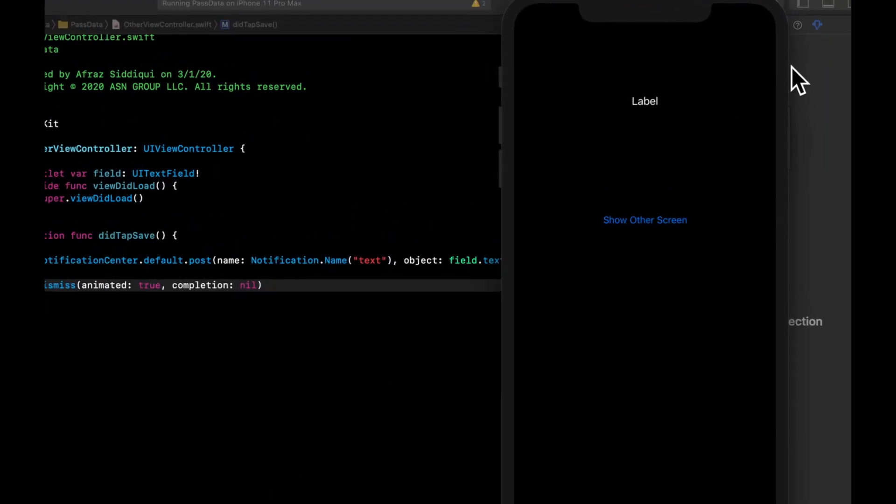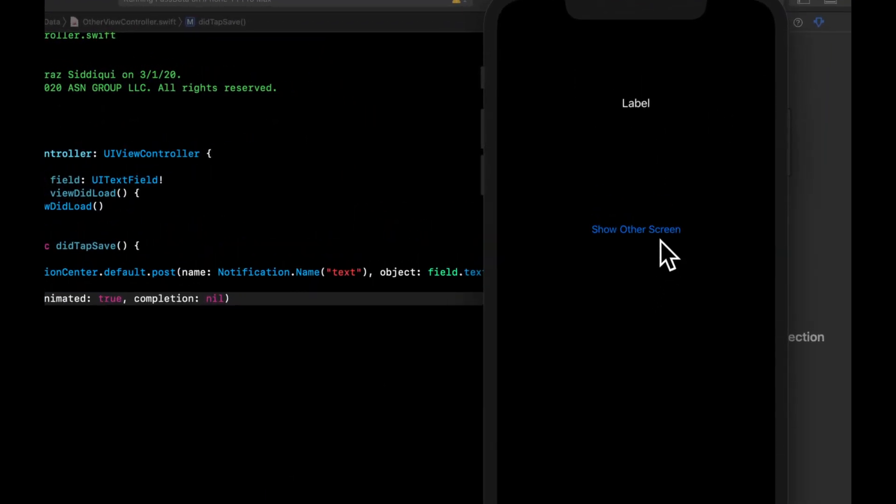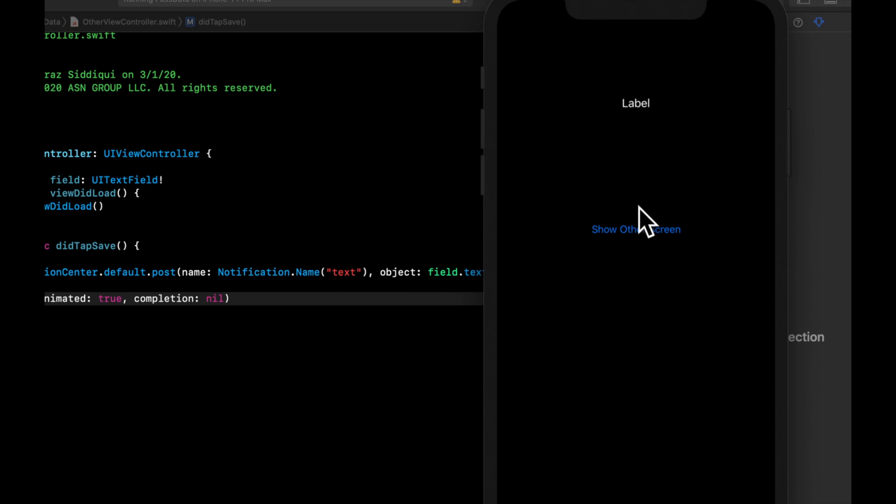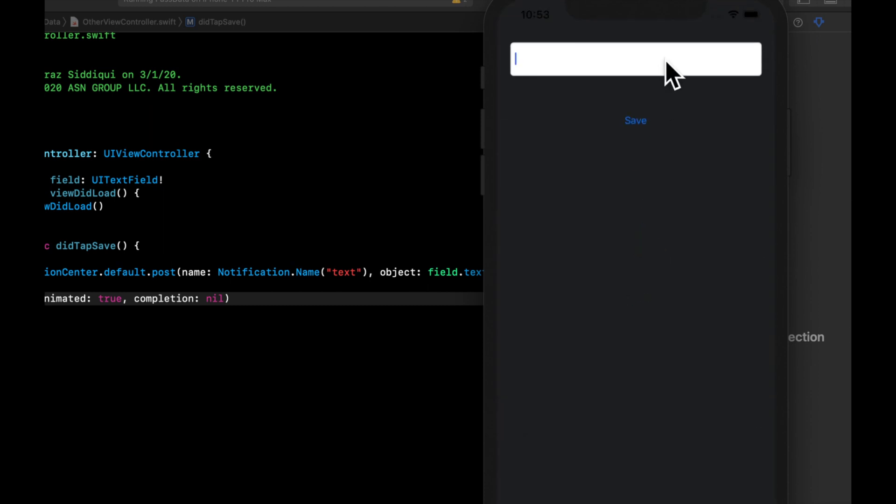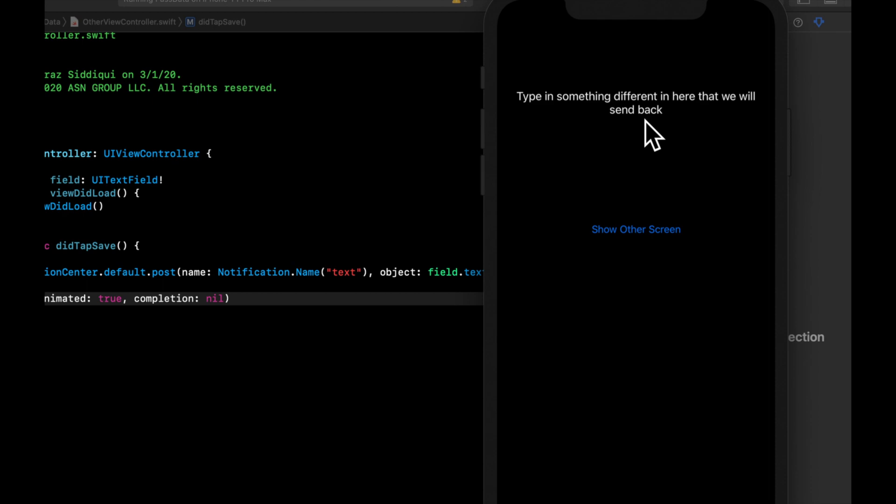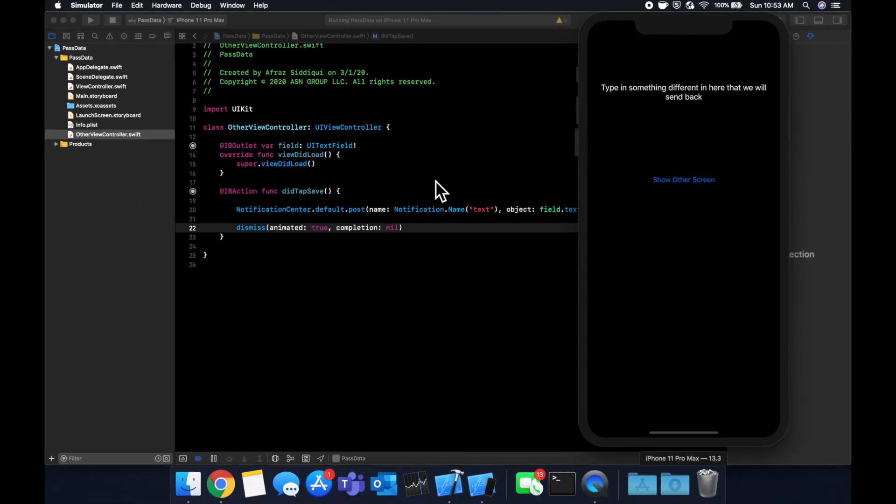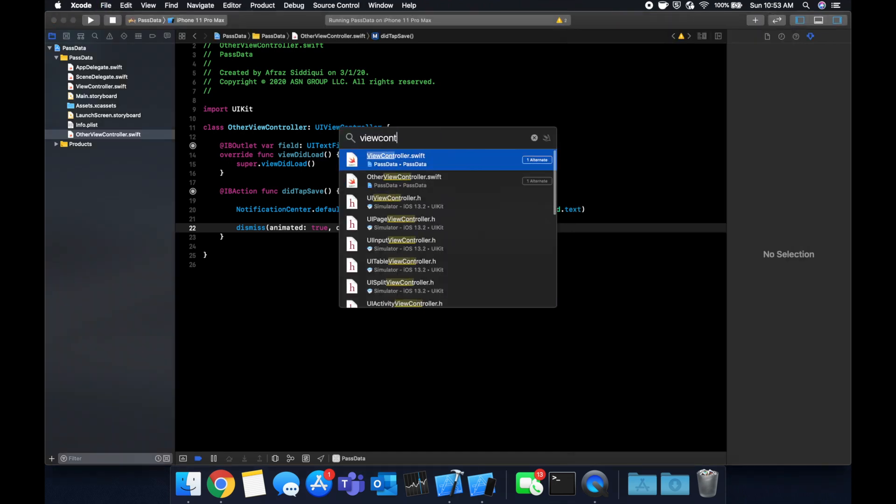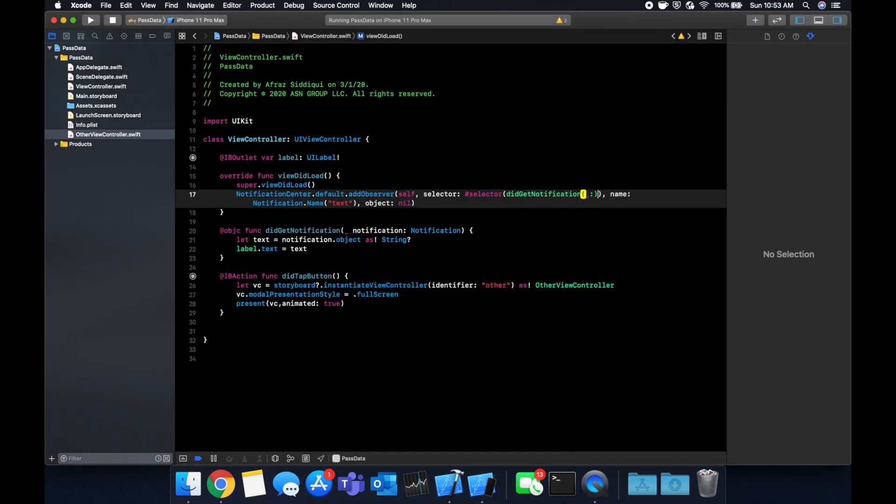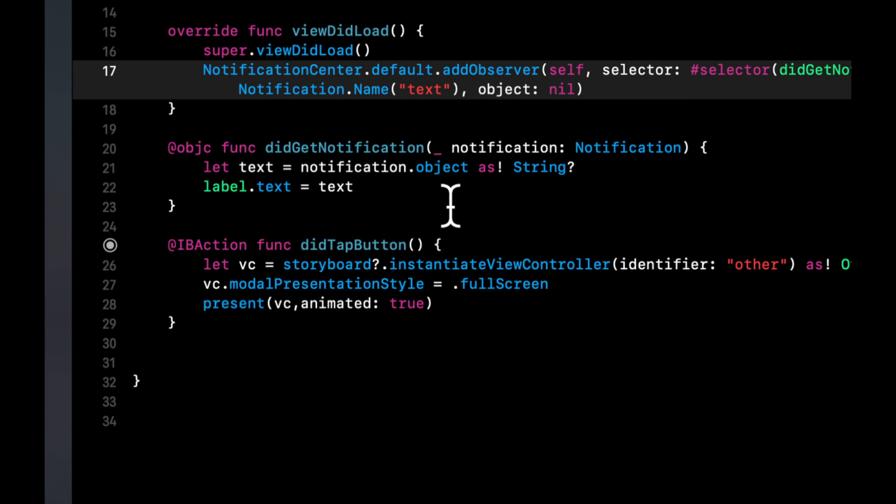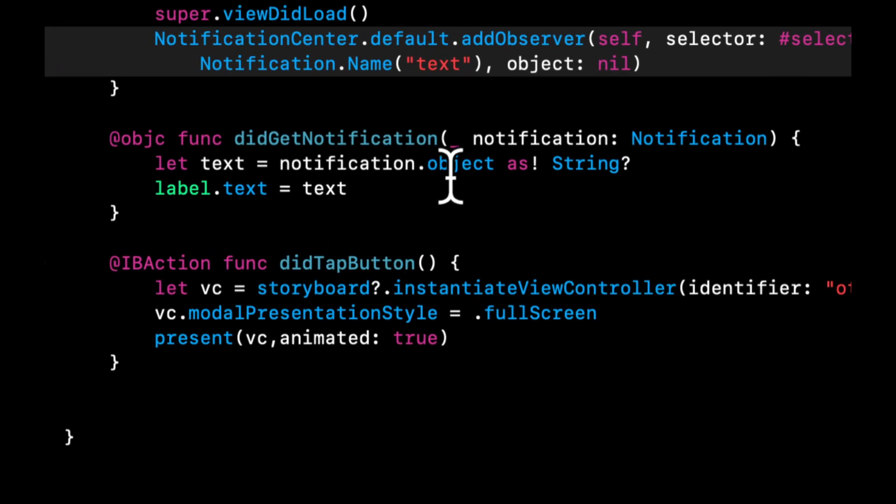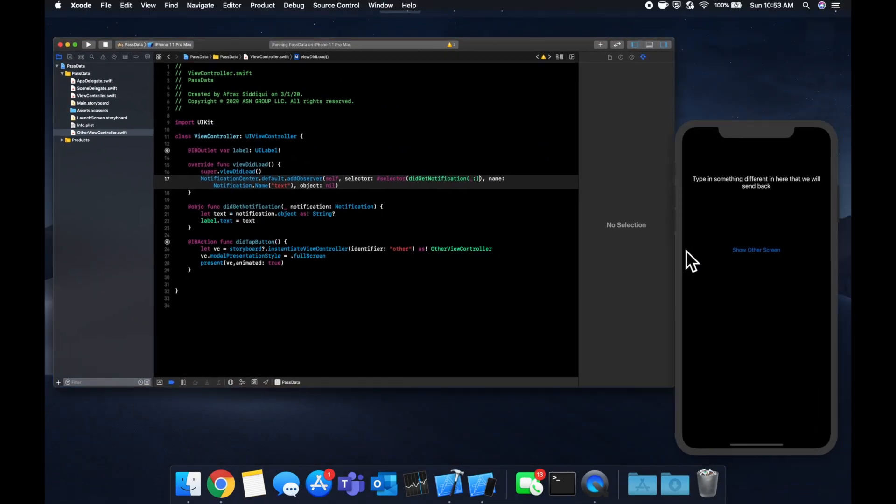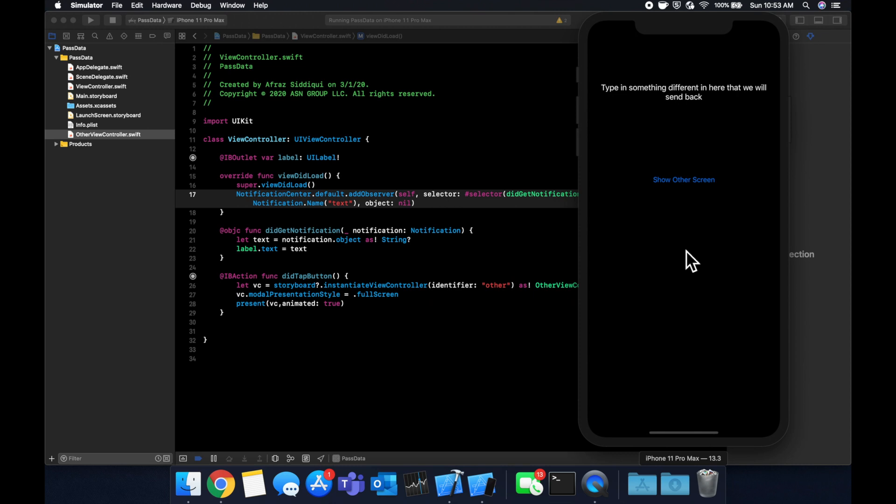And we have our default label text. Let's come in here and hit this to show the new screen. Type in something different in here that we will send back, hit save. And like so, we have the notification that was sent from here before the screen was dismissed. And in this first view controller, we grabbed it in the function that we created. The notification actually holds the string as the object, and you can actually send any kind of object with a notification, so it doesn't only have to be strings. And then we assign that text to our label. So that's the second example that I wanted to go through for how to send data between view controllers.